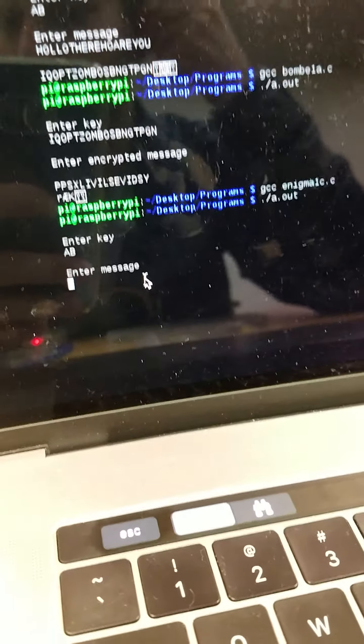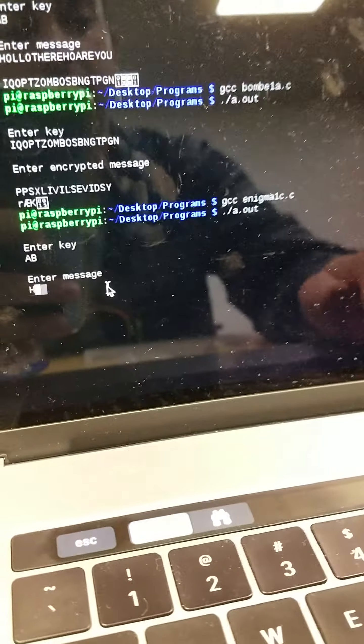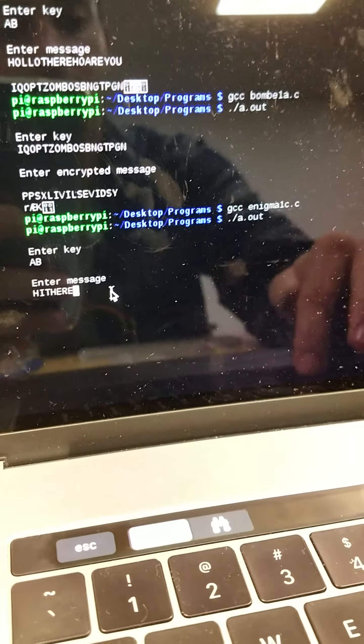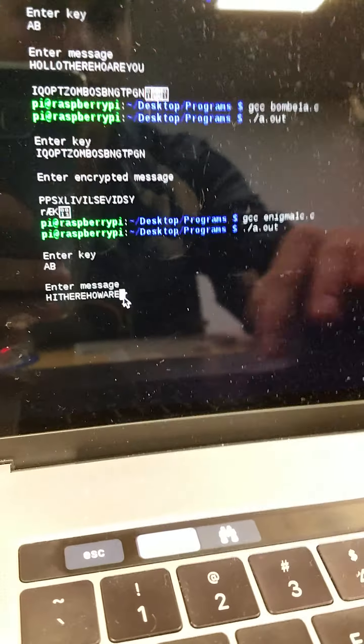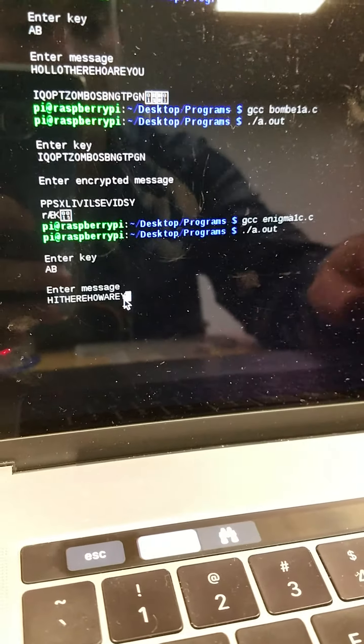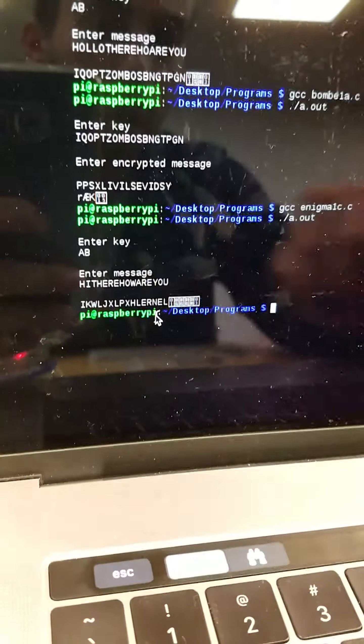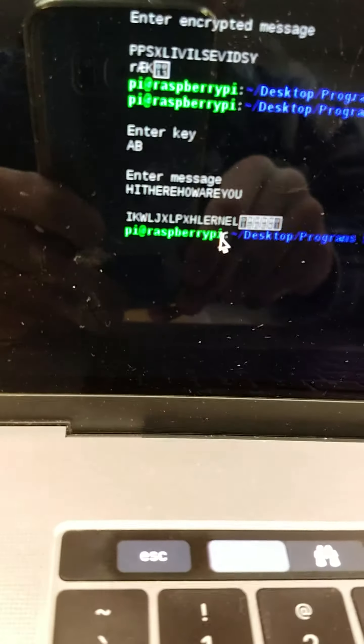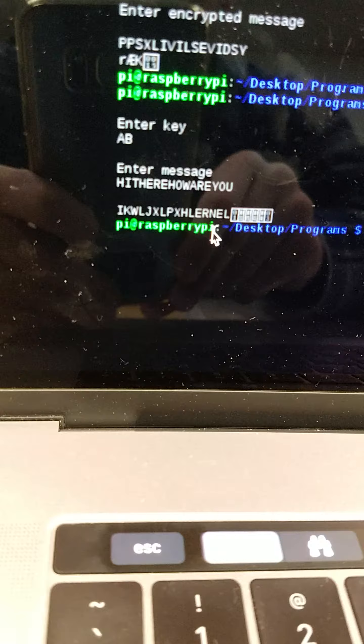And then my message is going to be, hi there, how are you? Alright, that is my encrypted message right there.